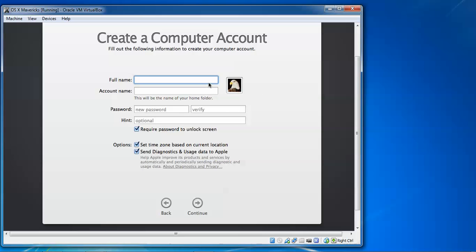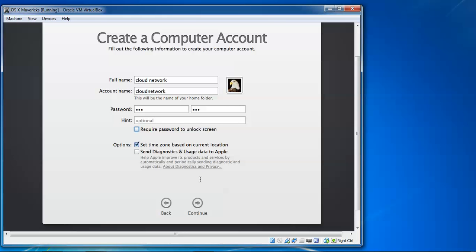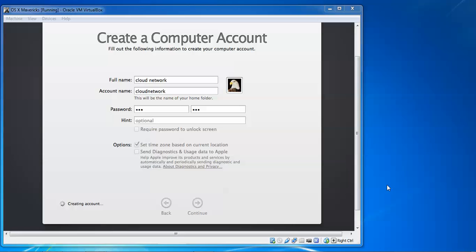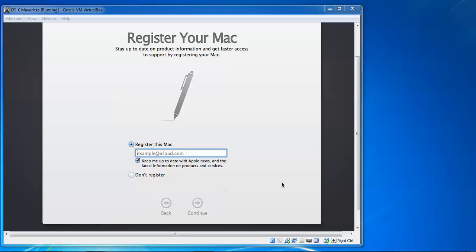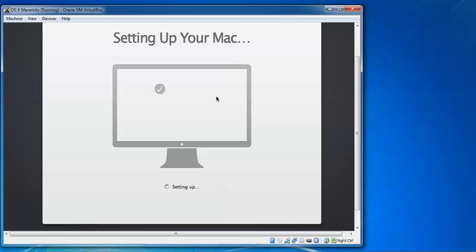And here we need to give computer name. I am giving full name Cloud Network. Account name should be Cloud Network. Password I am using. Repeat the password, it is the same. And if you want to give any option you can give for Require Password to Unlock the screen. OK, I am going to uncheck this box before I login. Time Zone I am going to uncheck this one also. This icon is used to login when we login into the system. So this icon is used for this login purpose. If you want to register your account you can register. Check in key, or not register now, Continue. Skip.